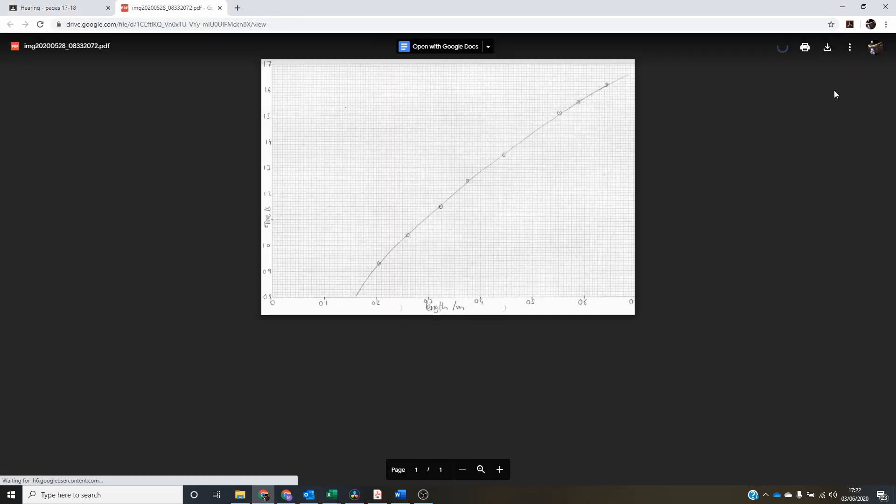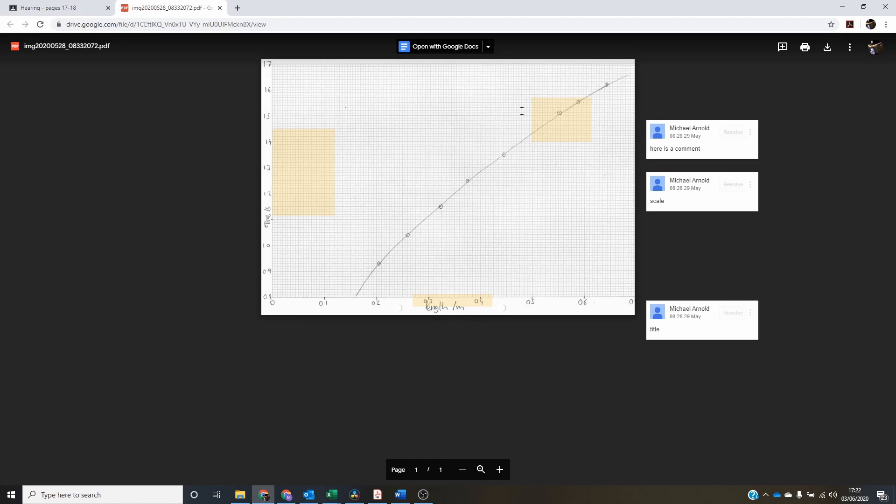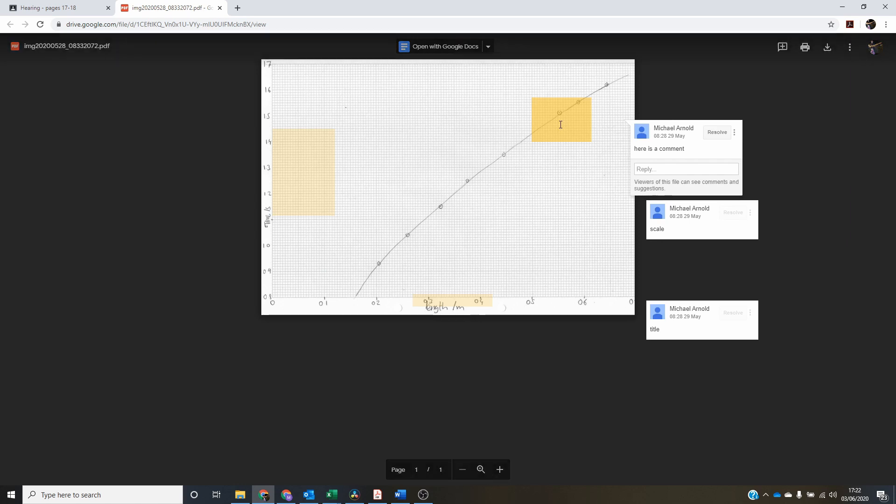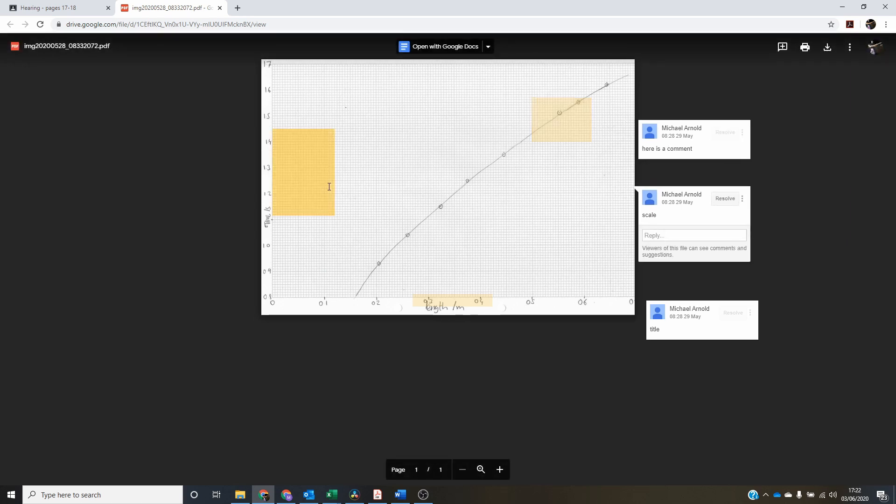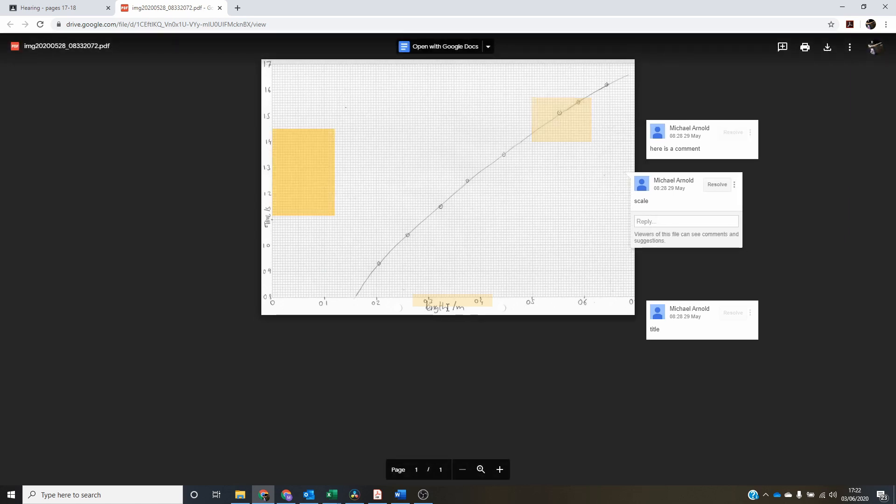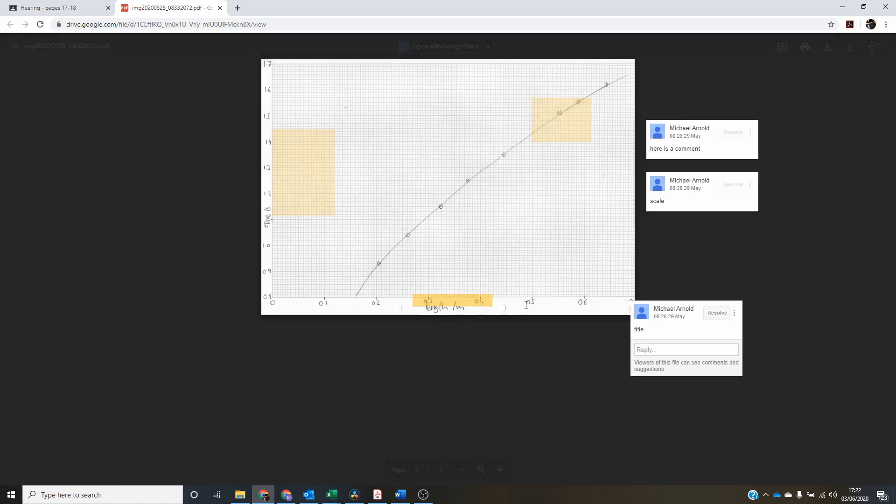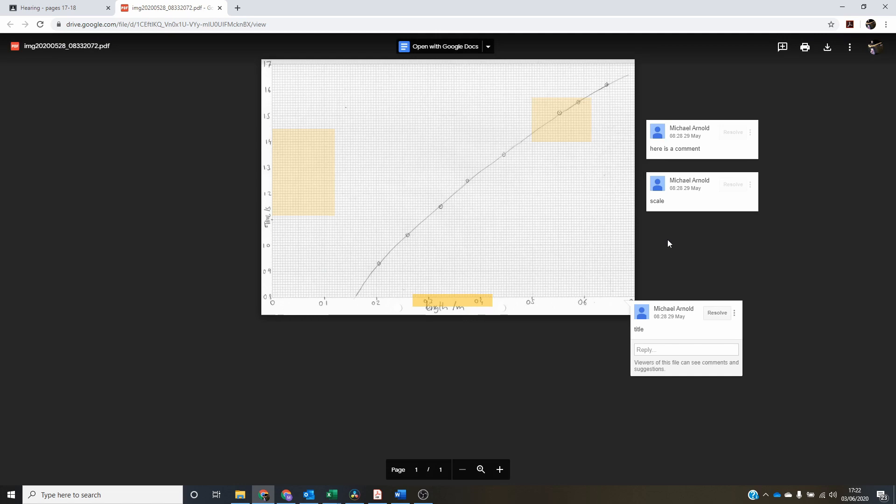And as that loads up, here we go and click the comments. And we can see which comment matches up with which box. If I click on the box, it'll say there's a comment, scale, title. Those are nonsense comments, but they're just to show you what's available.